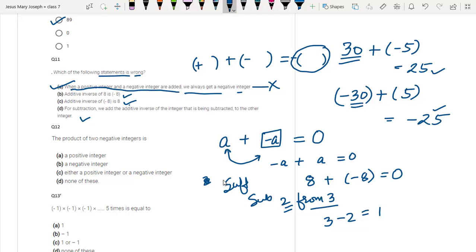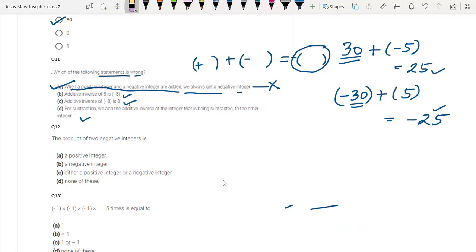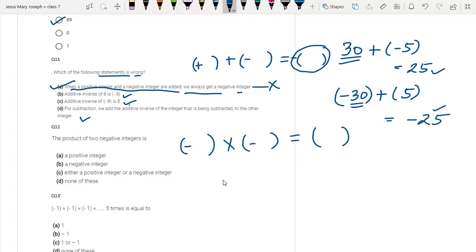The product of two negative integers — you have to understand: they are asking what happens when you multiply two negative integers. The answer will be a positive integer. This is correct because whenever an even number of negative signs are multiplied, the answer is positive. So option A — which says the result is a positive integer — is correct.